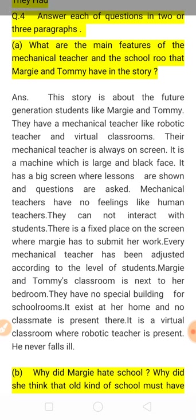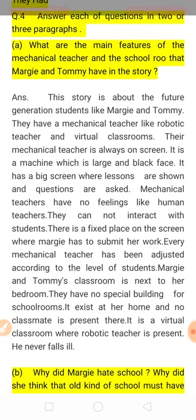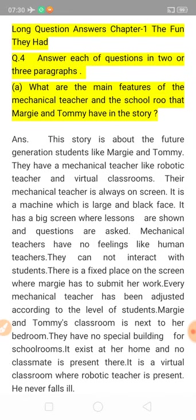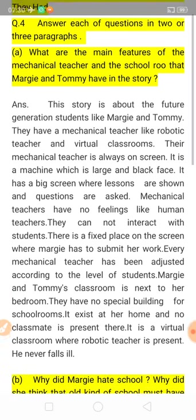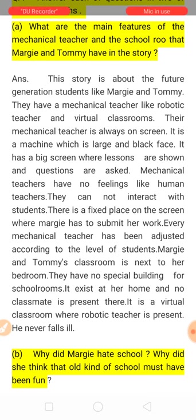The mechanical teacher is a machine — it appears large in size and has a black face, like a black screen. It has a big screen where all lessons are shown, and questions are also asked through this screen.